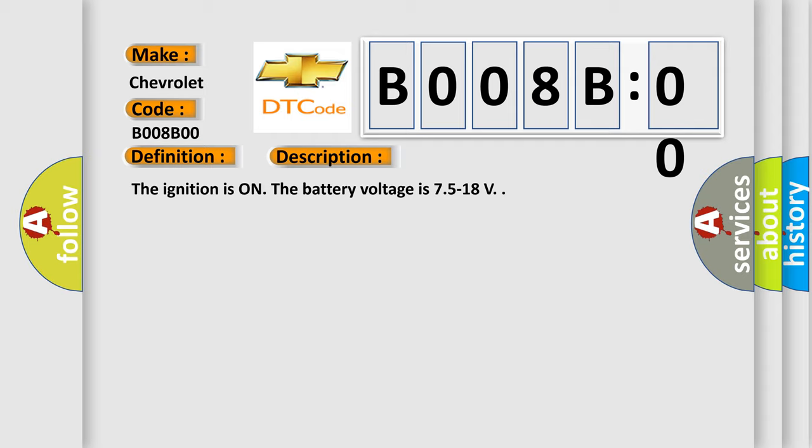The ignition is on, the battery voltage is 7.5 to 18 volts. This diagnostic error occurs most often in these cases.